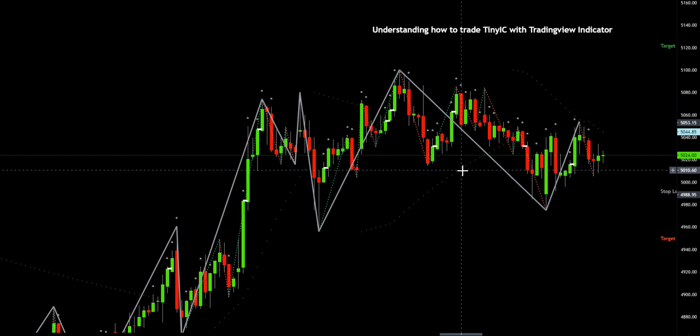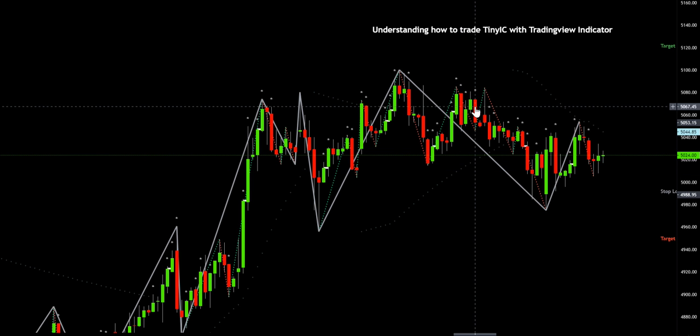The next and most important part is the Tiny IC. When Tiny ICs are available on the chart, they are marked with a blue dot. As we move further with the demonstration, we would see how it comes and what it signals. It basically marks the targets and the stop loss on the upside as well as on the downside, making the trade extremely simple.